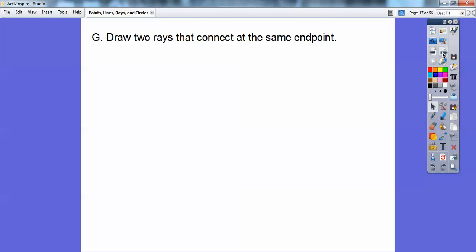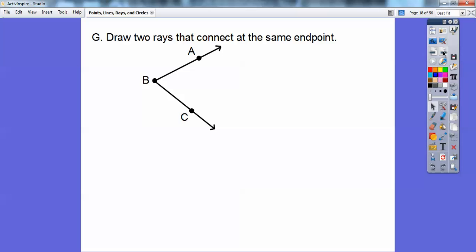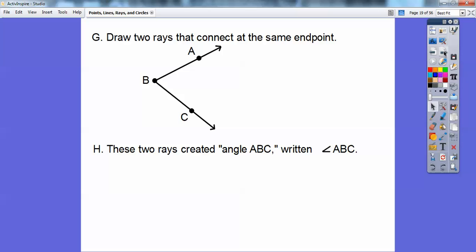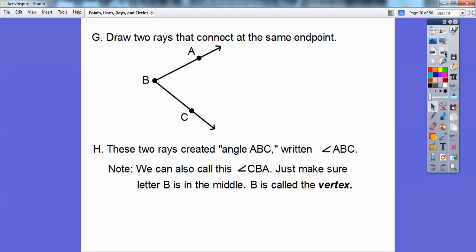Let's draw two rays that connect at the same end point. Here's ray BA and ray BC. When that happens, what we've created is an angle, and we can call this angle ABC. Your angle is written with a little angle symbol. We can also call it angle CBA — as long as you keep B in the middle — and B is called the vertex of this angle. We typically call angles using three letters, and the vertex is always the middle letter.